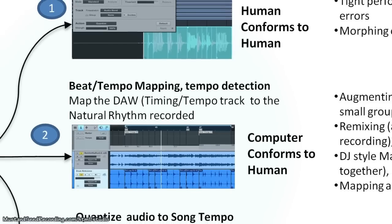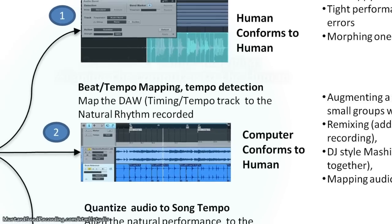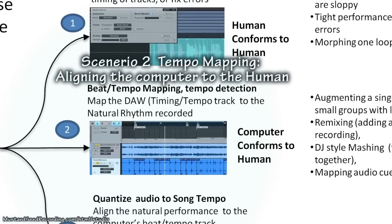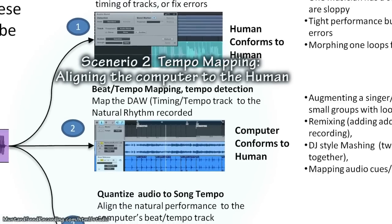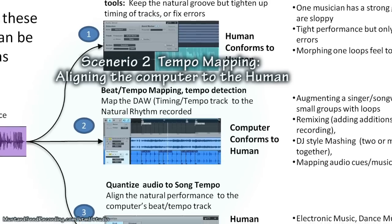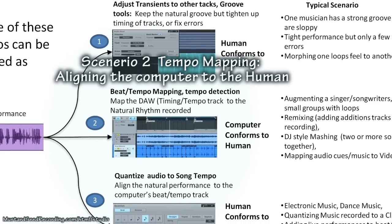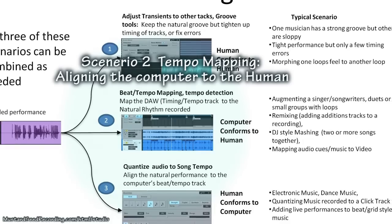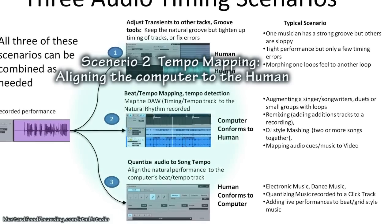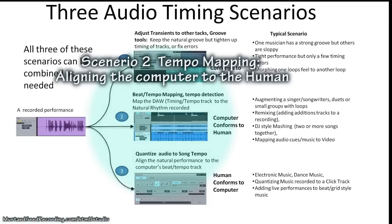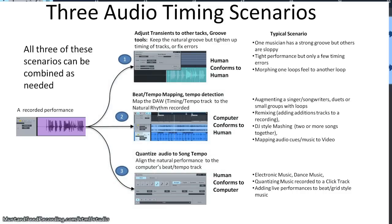Alright, now we're going to get started with scenario two, which is beat mapping or tempo mapping. Scenario two sets the stage for scenario three because once you've done the work of mapping your tempo map to your live recording, you're free to take pre-recorded loops, drums, keyboards, etc. and drop them in. The benefits are really enormous in terms of what you get out of actual tempo mapping.